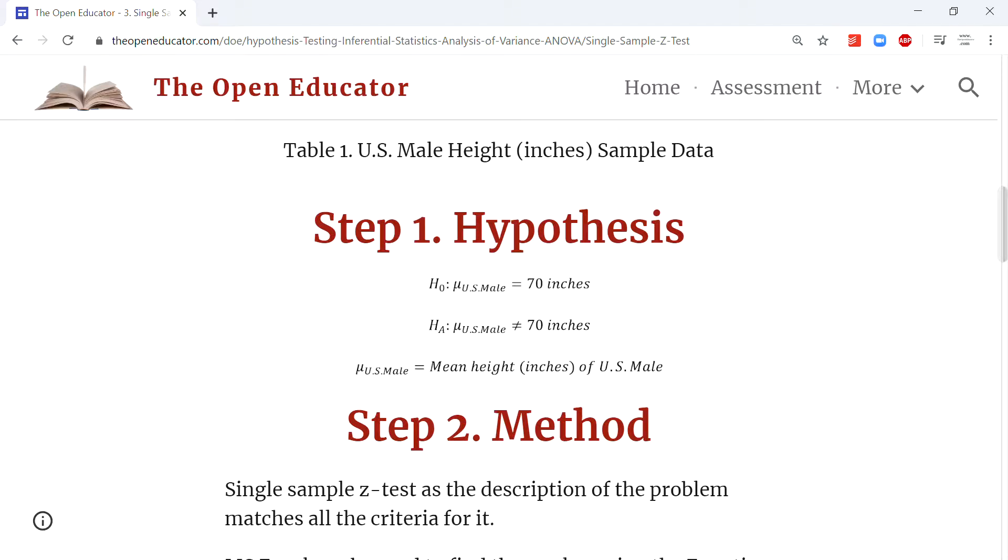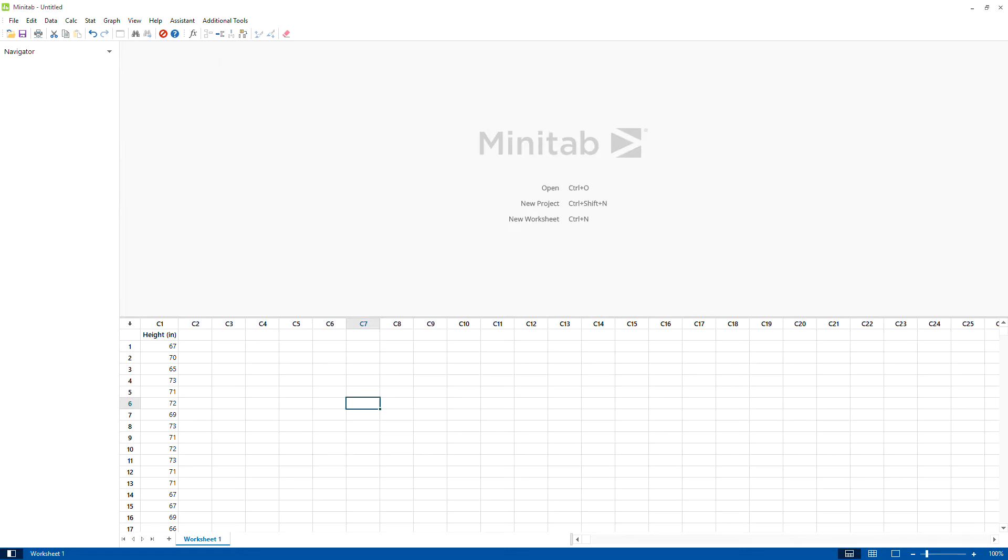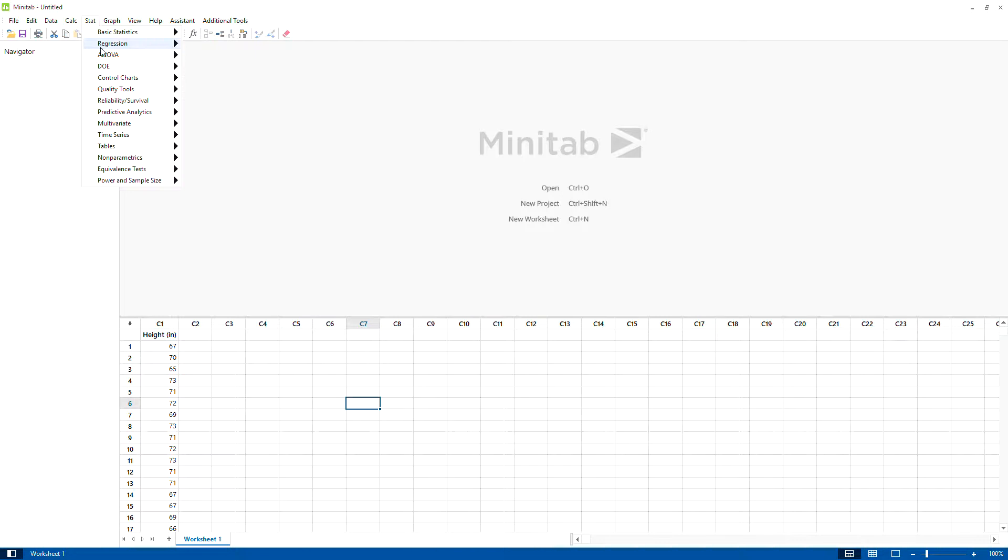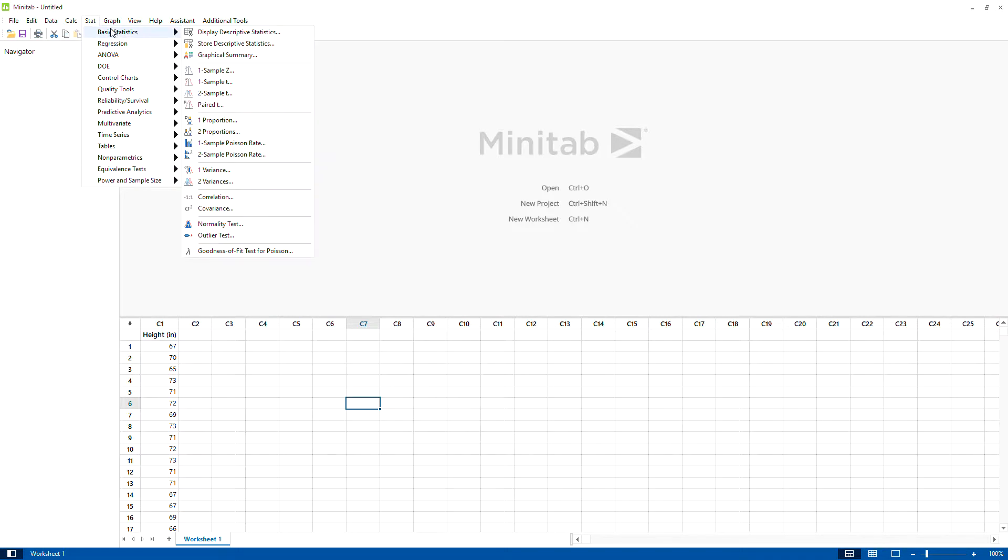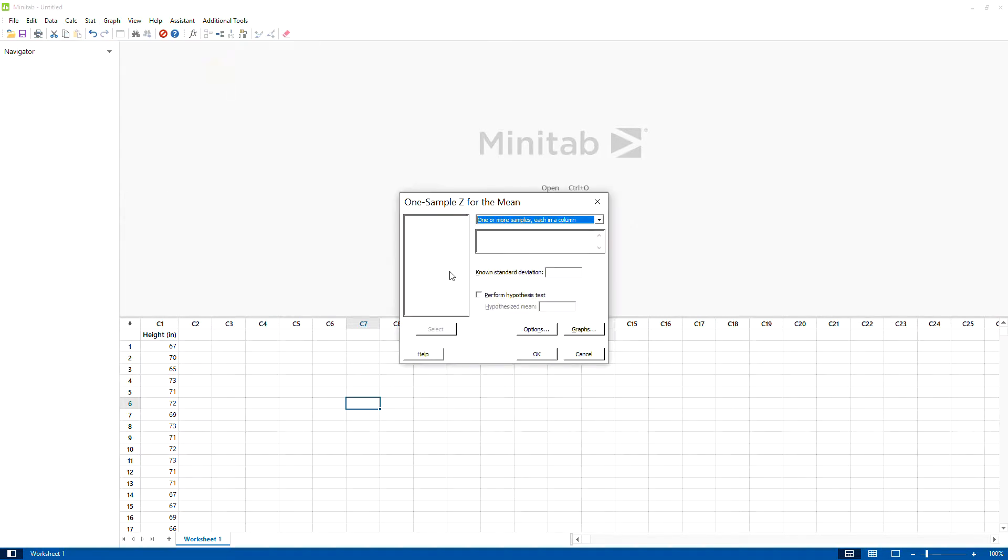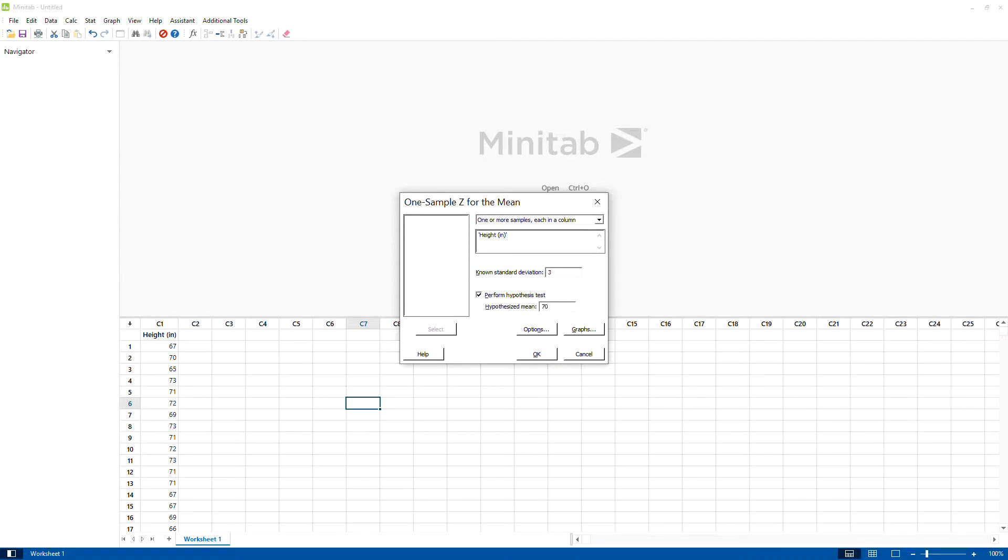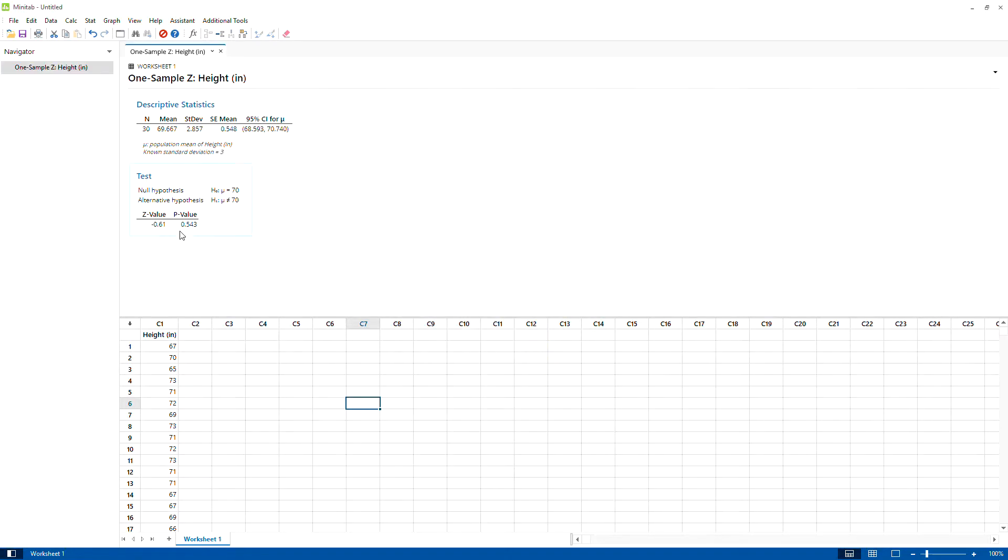Let me show you how to do it in Minitab. Simply copy and paste here, then Stat > Basic Statistics > Z Test. Select the data, the standard deviation is 3, we're testing a hypothesis that whether it's still 70 inches or not. Hit okay. The same p-value, 0.543, we have got.